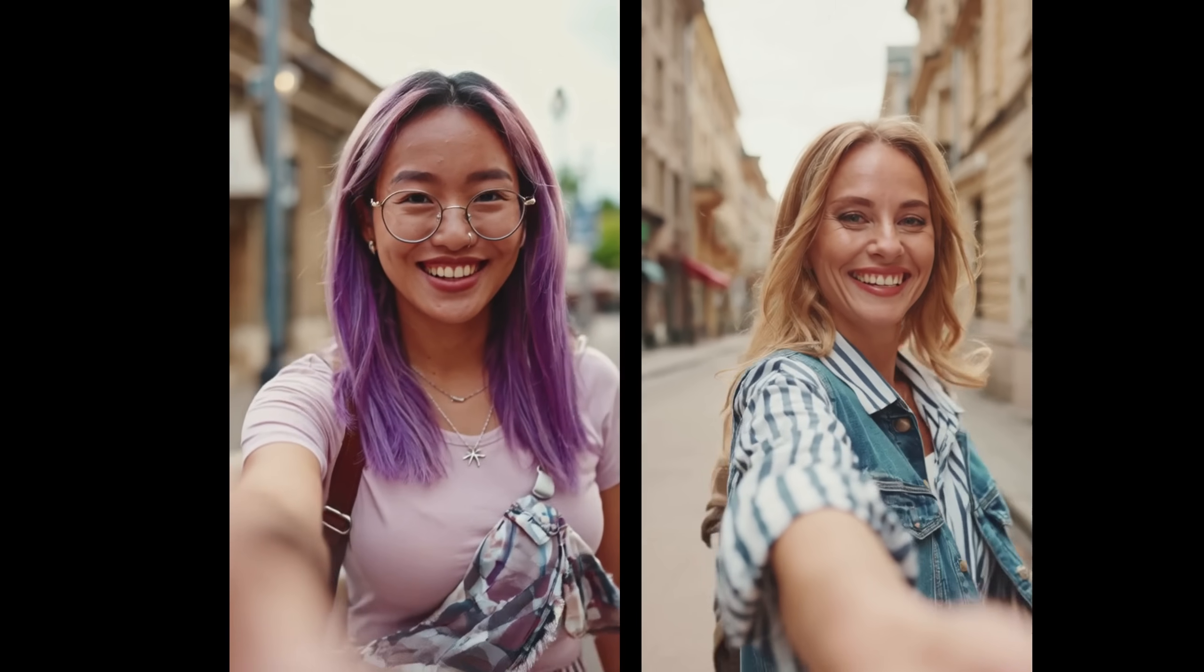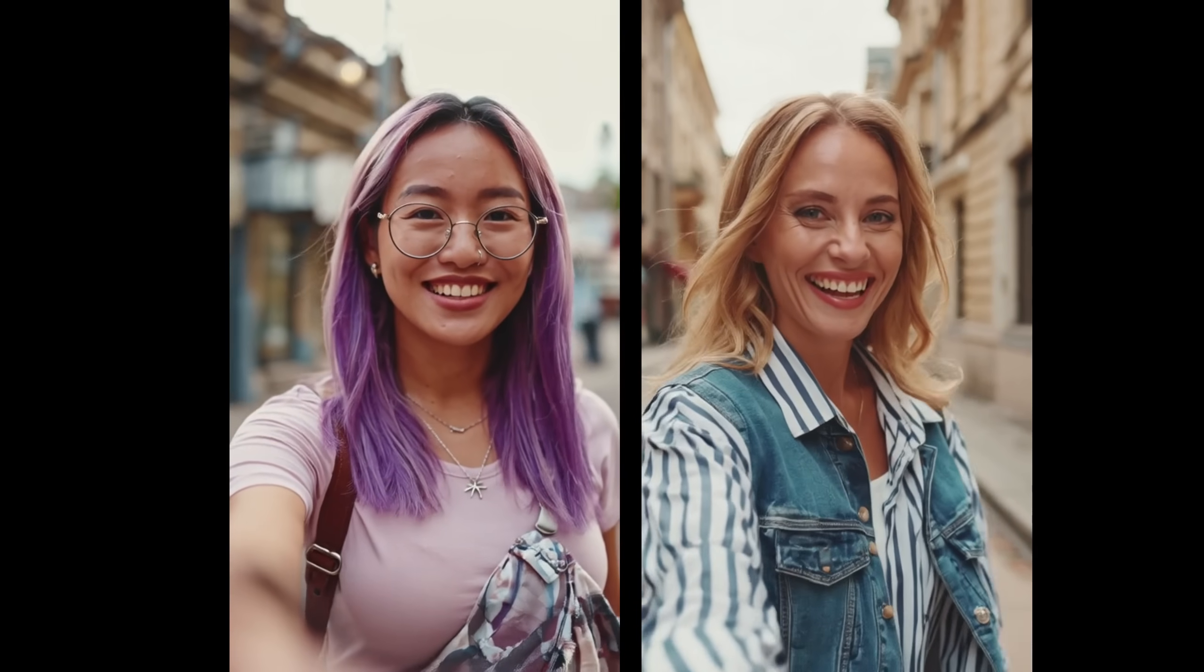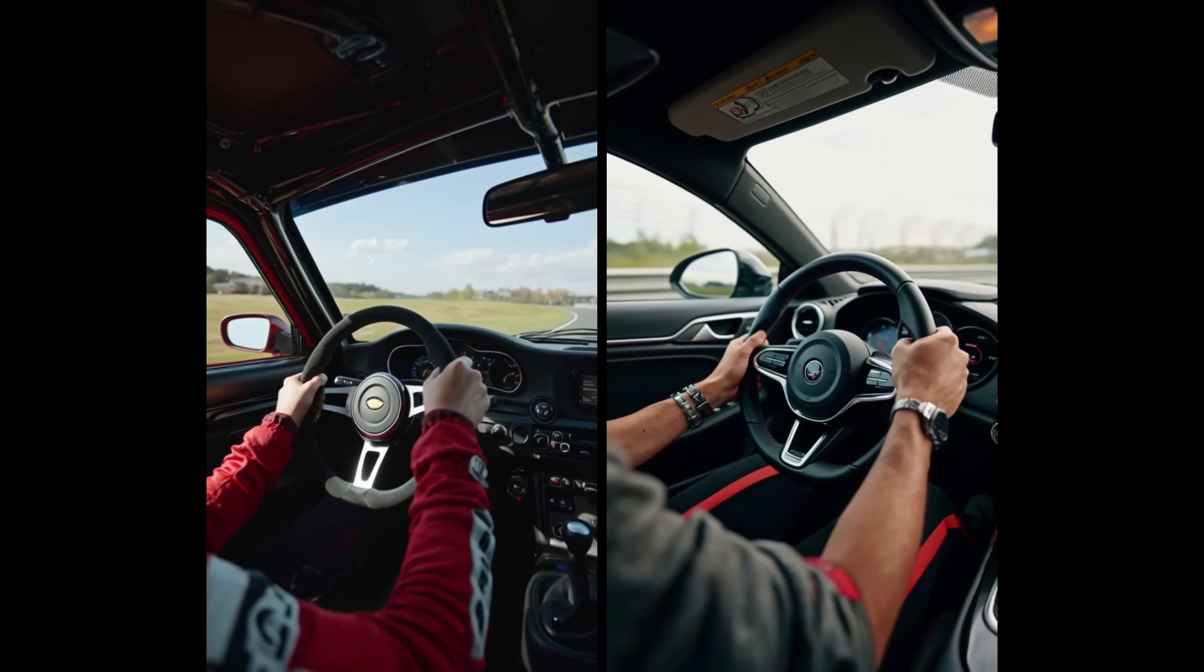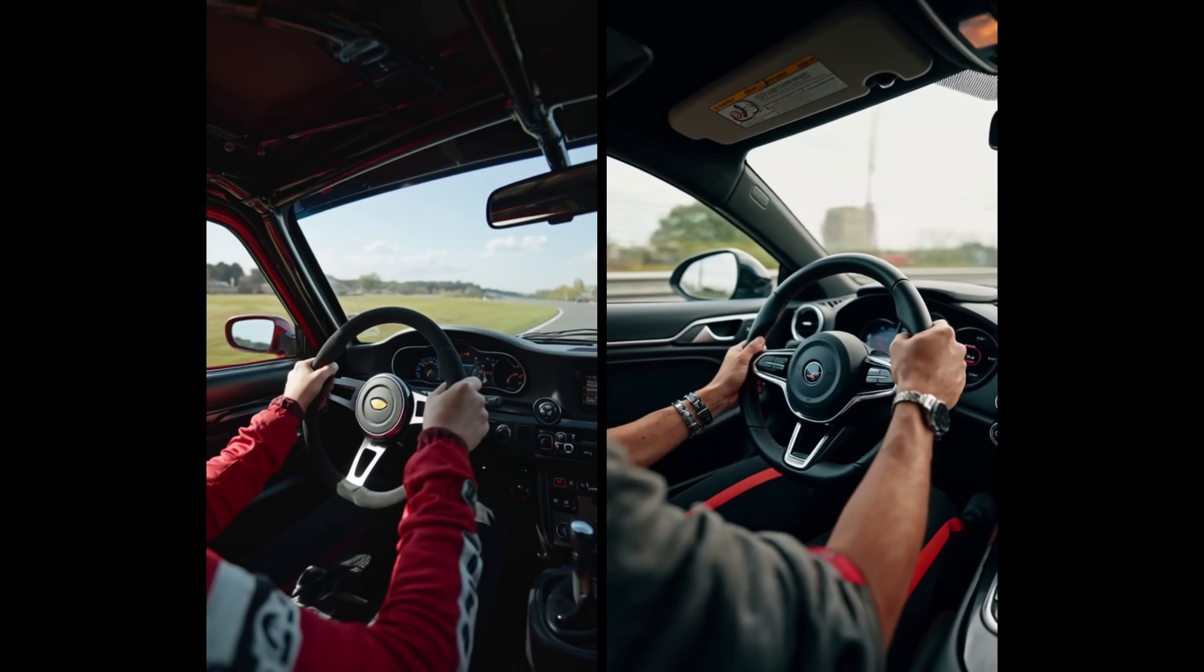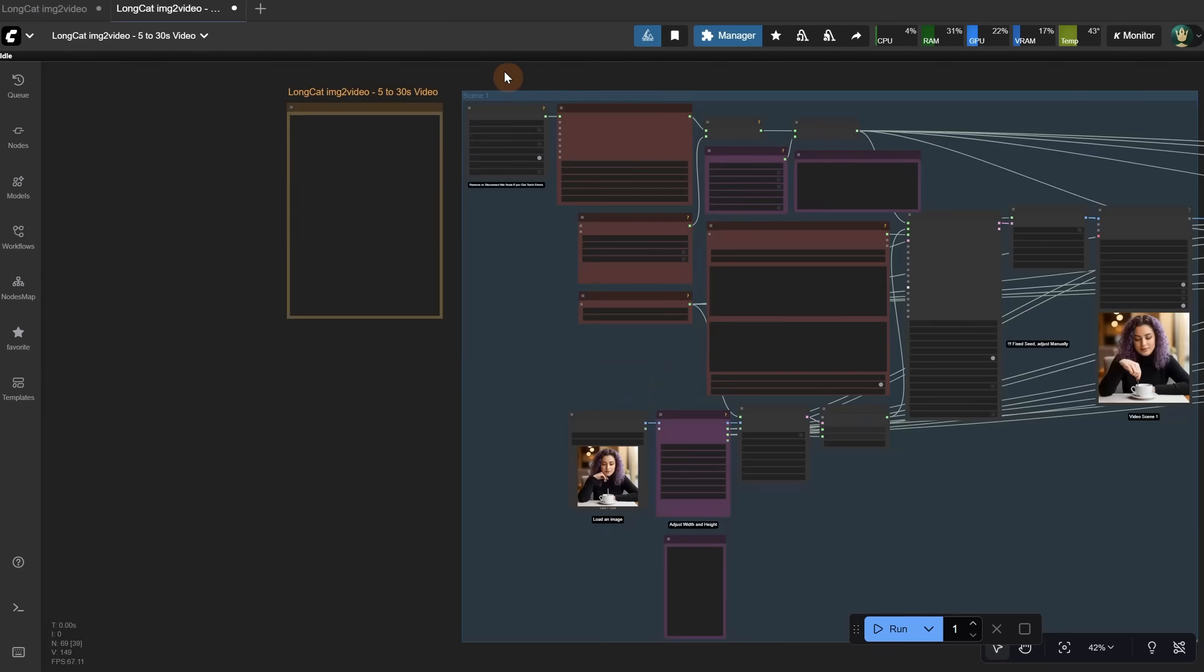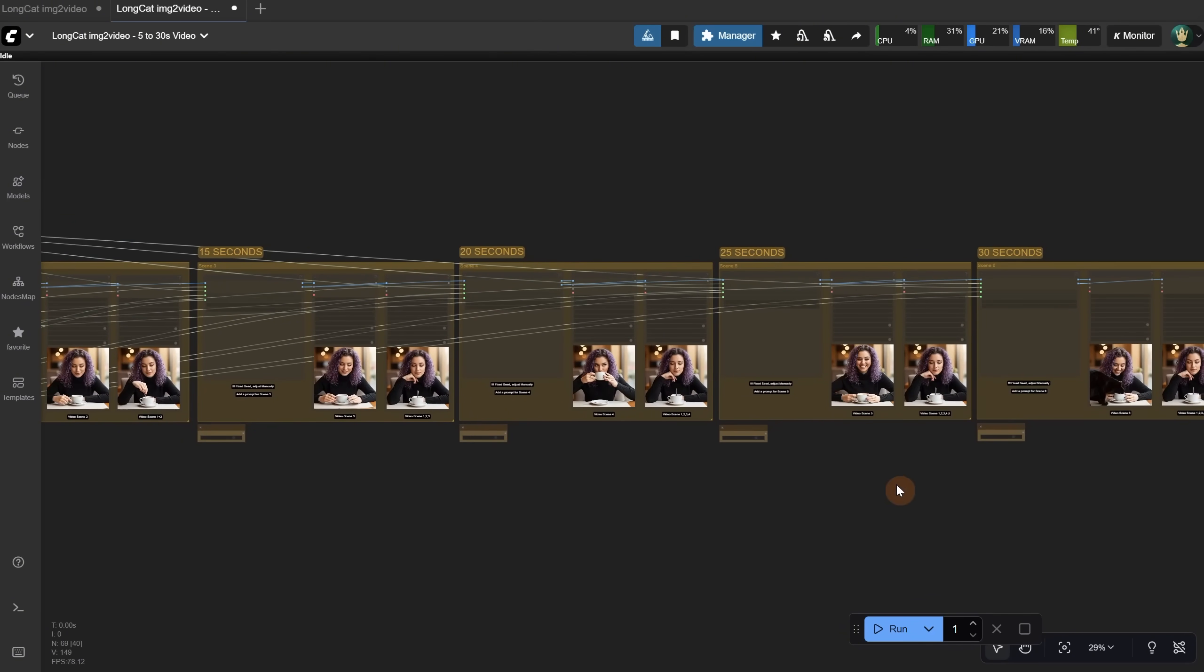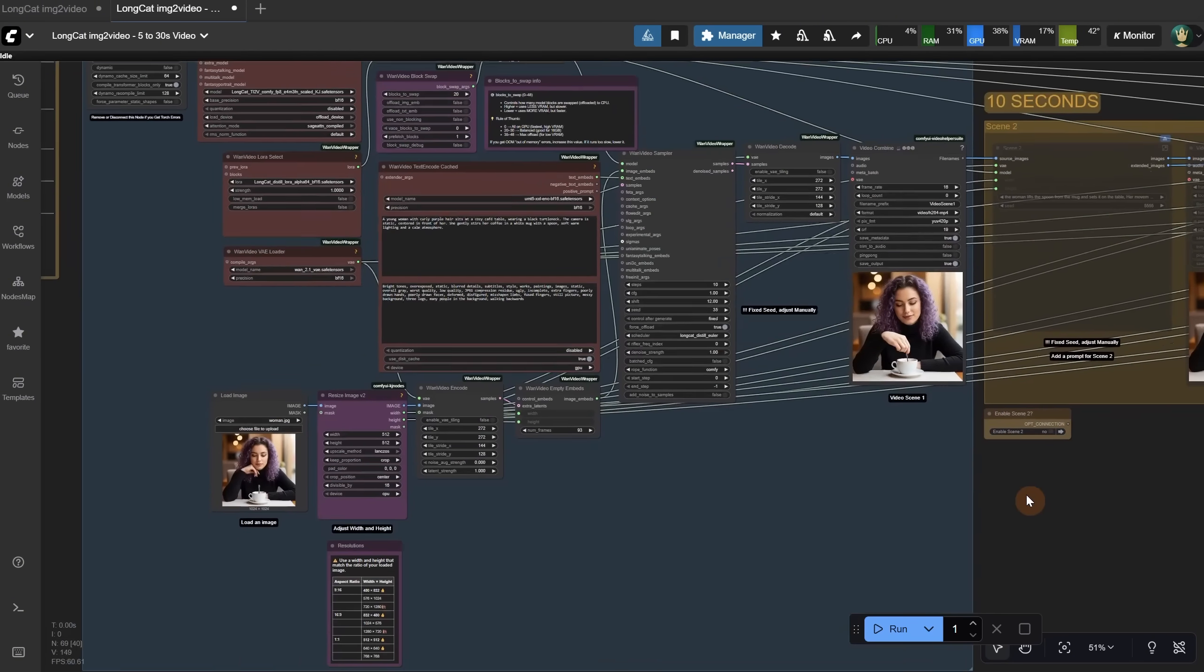I tried a prompt for a woman on the street doing a selfie-style video recording. It's also pretty good at point-of-view video types that are popular on social media. Here is another image to video workflow that can do up to 30 seconds, but I will show you later how you can extend it to make it even longer. I think 30 seconds should be long enough for most use cases.